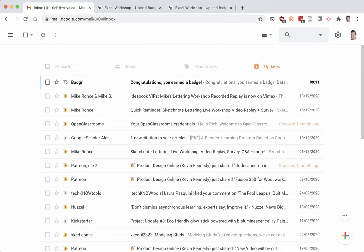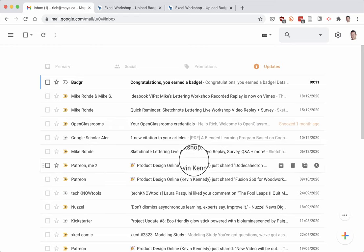So after you finish a workshop, you'll submit your results of what you've done in the workshop, and sometime later you'll get an email with a badge.